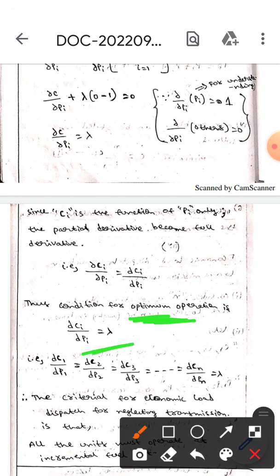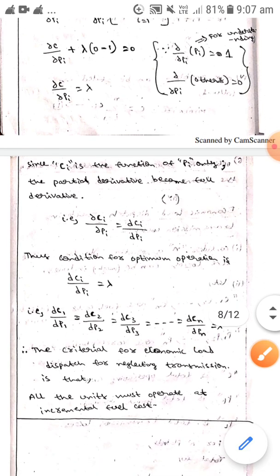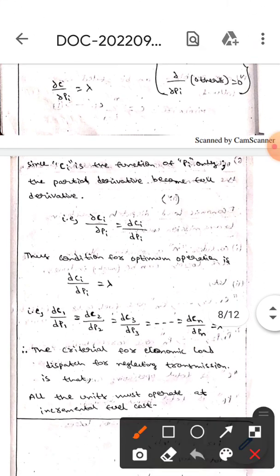We can write this as: dc1/dp1 = dc2/dp2 = dc3/dp3 = ... = dcn/dpn = λ. This is the criterion for economic load dispatch when neglecting transmission losses.